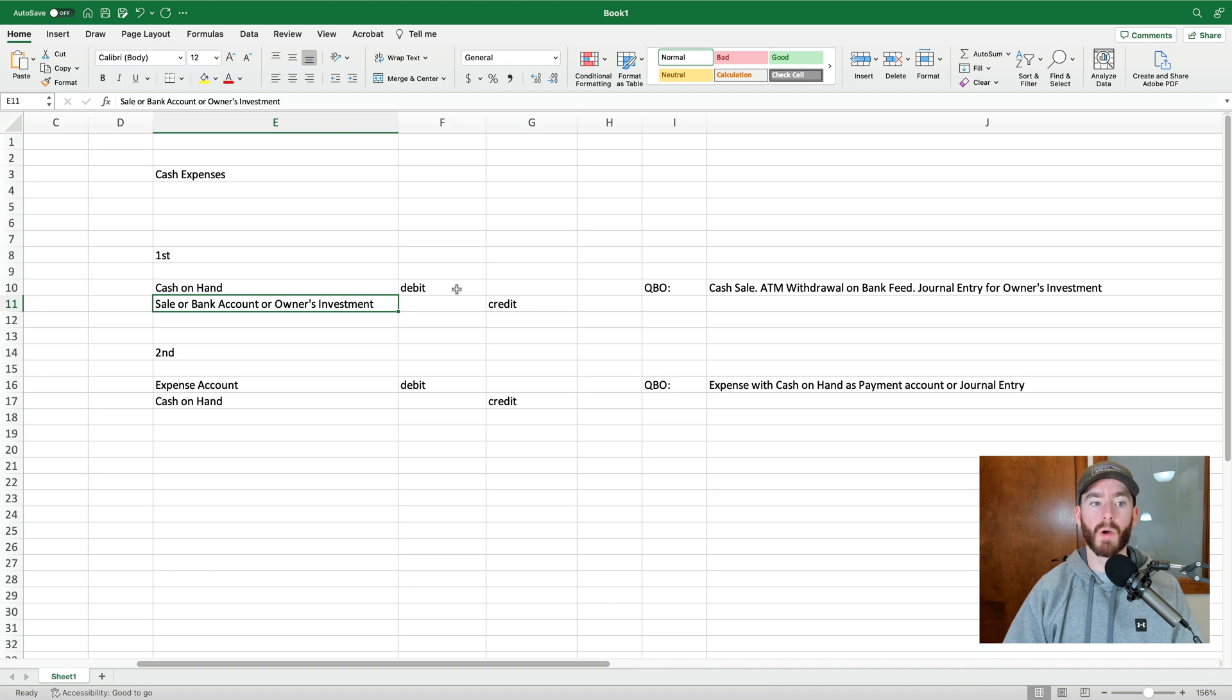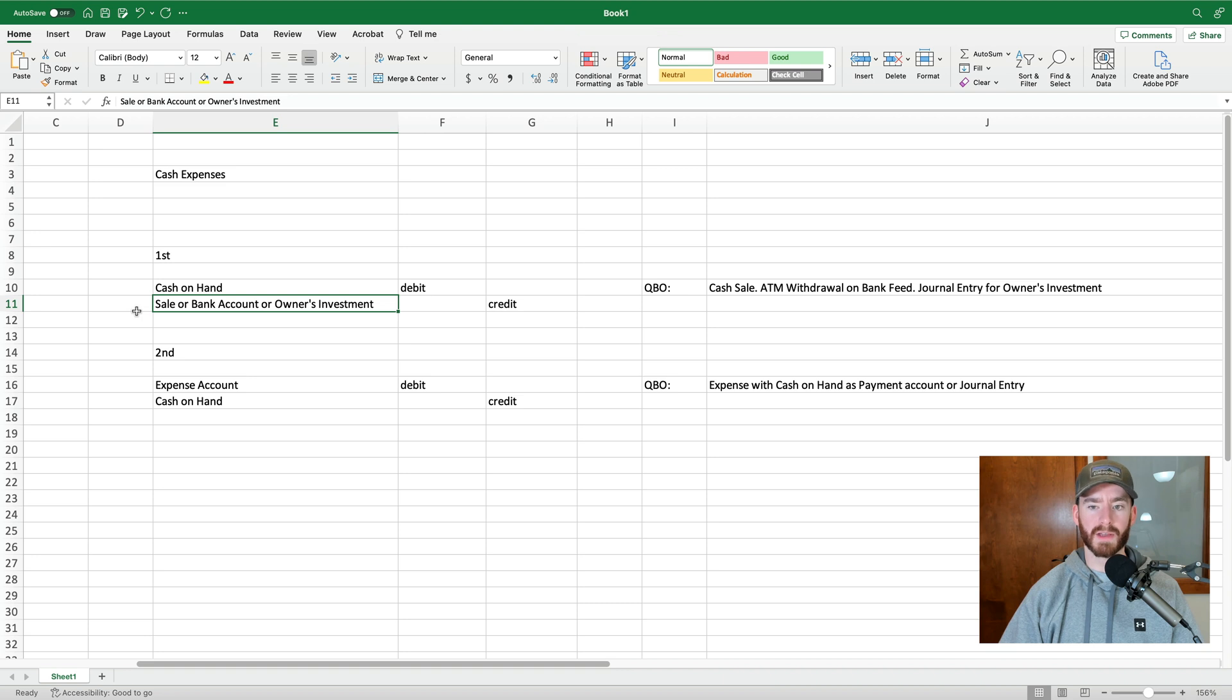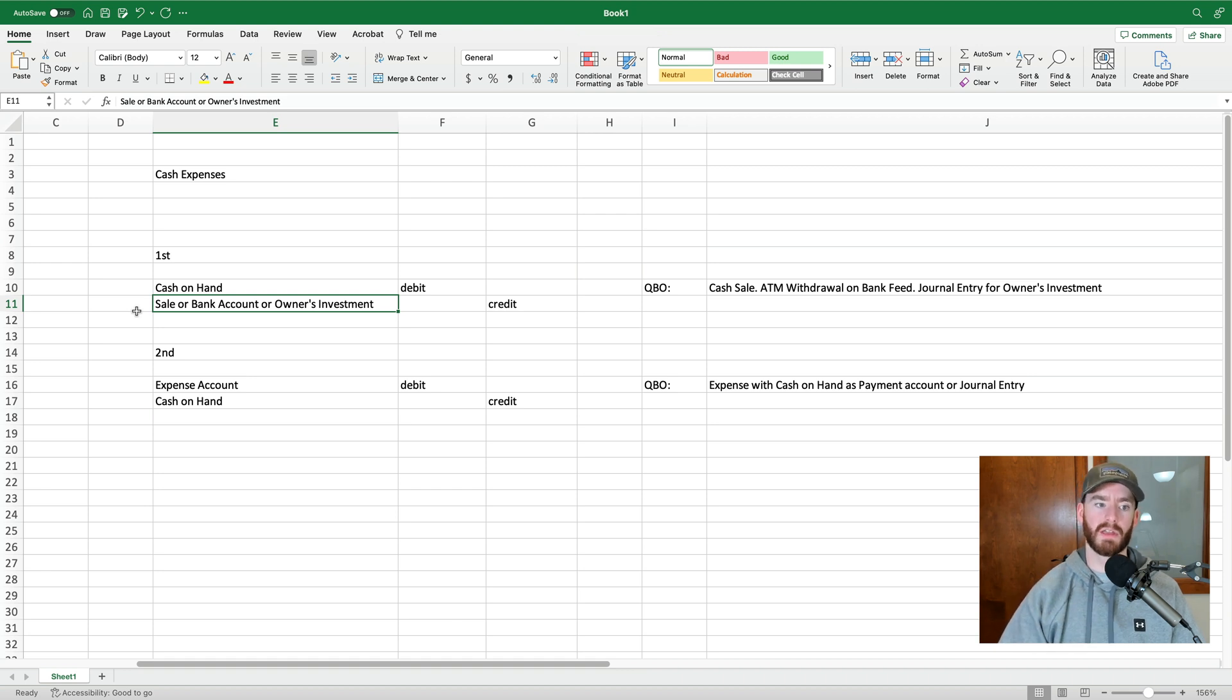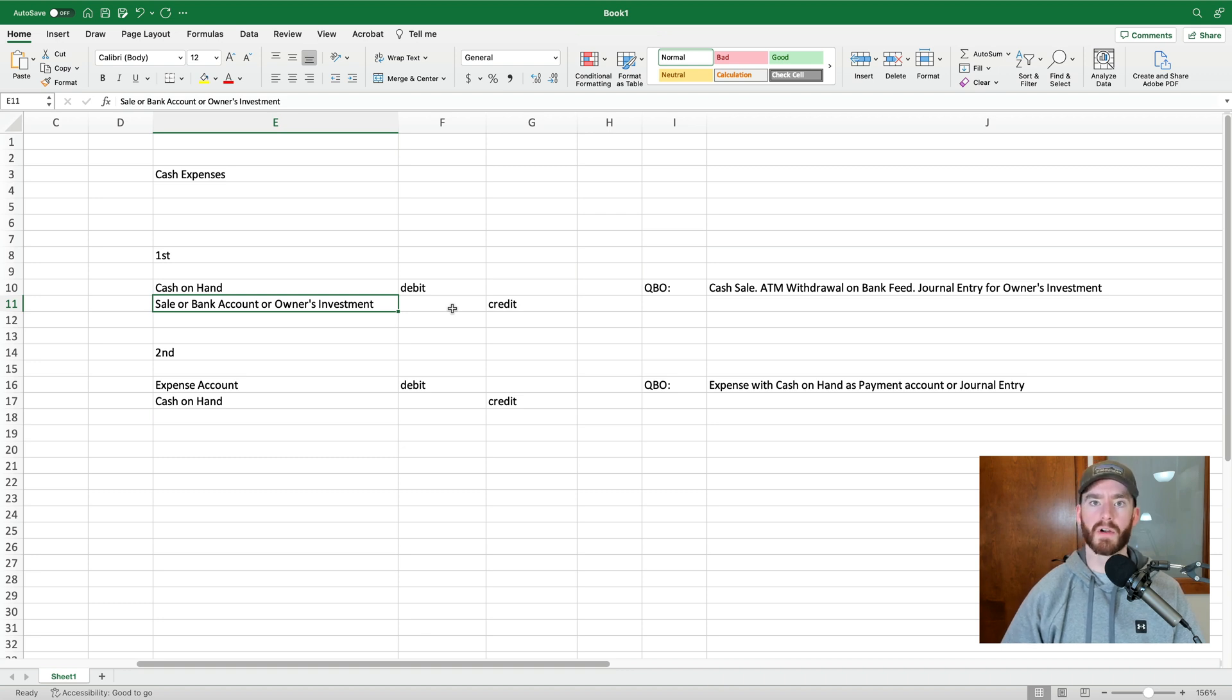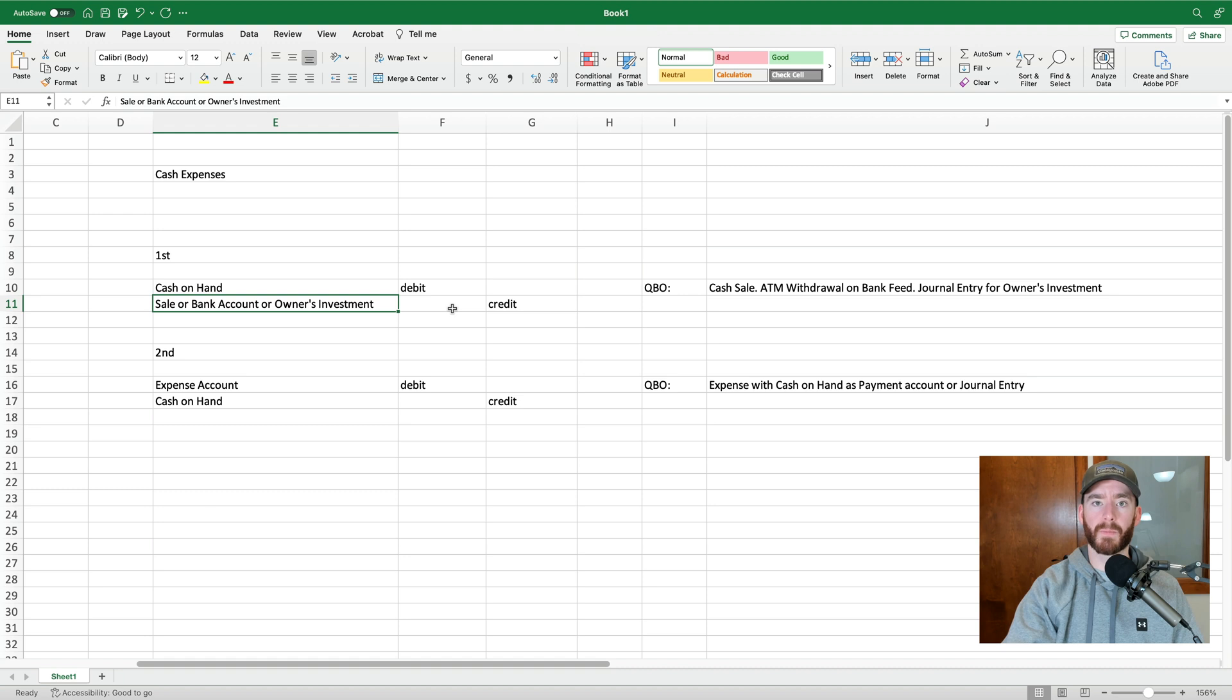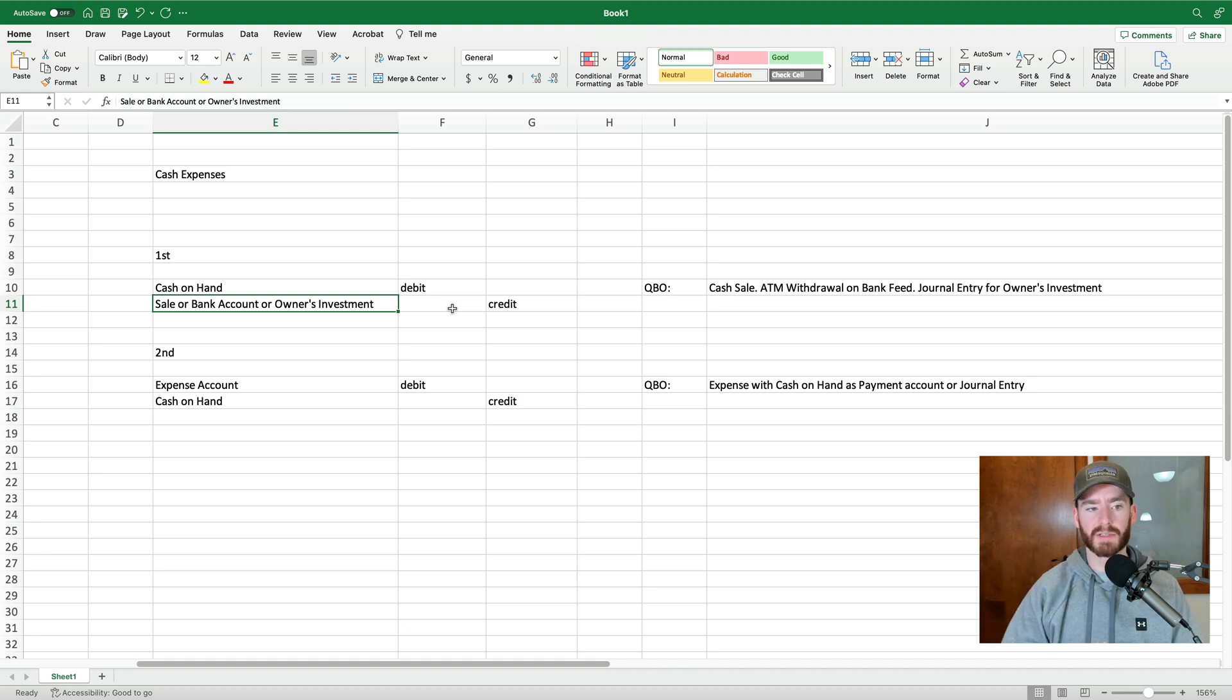So the credit is going to differ depending on how the cash originally got into the hands of the business. So for the most part, this will either be a sale. So you sold something and someone paid you in cash, and this is cash that you haven't deposited yet on your books. Or it could be a bank account withdrawal, so an ATM withdrawal. So you use your debit card at an ATM and you pulled out cash for the business. That would be the other way that this would be credited. Or it could be an owner's investment. So the owner or a partner took personal cash and either paid someone directly for a business expense, or they put money into the drawer at any point, or into the business cash.